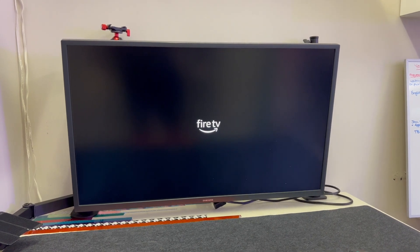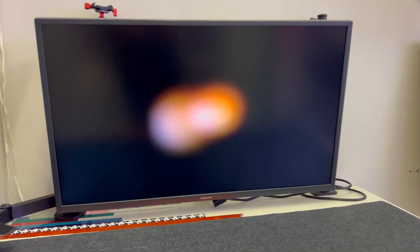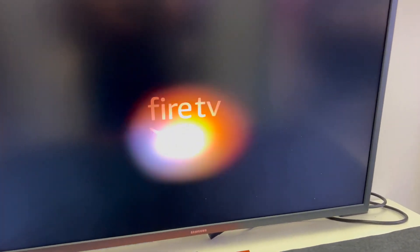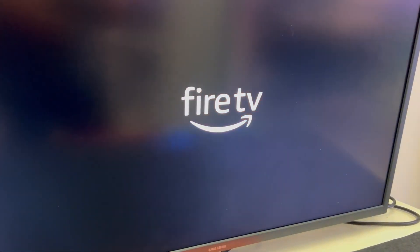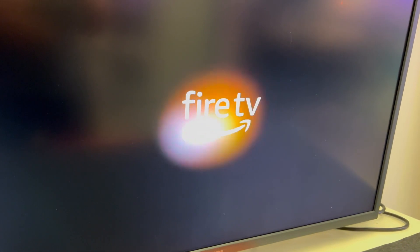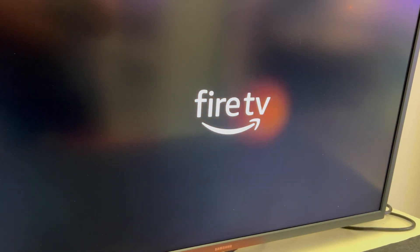So just a follow-up on the Fire Stick Fire TV, the 4K Fire Stick model. This thing is great.